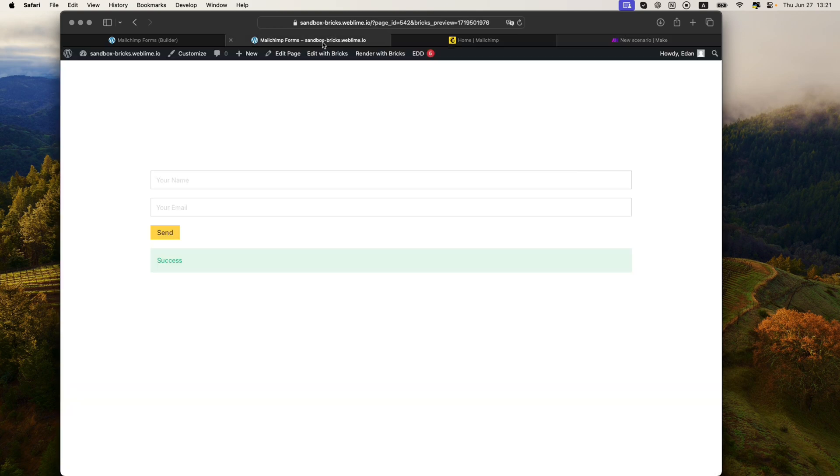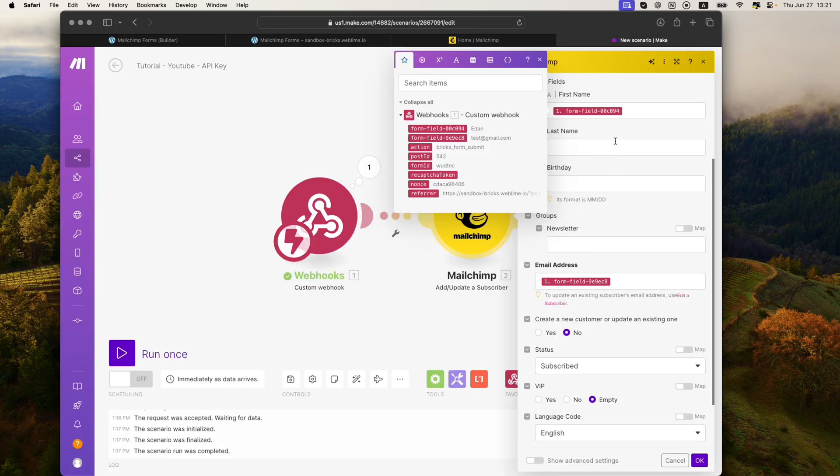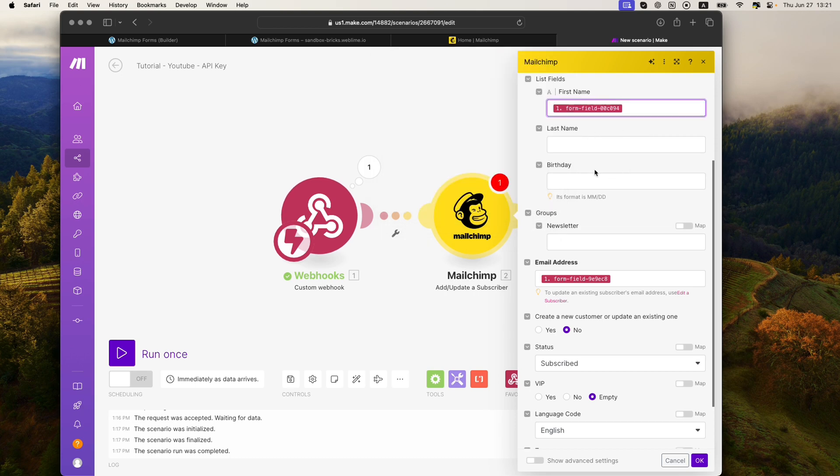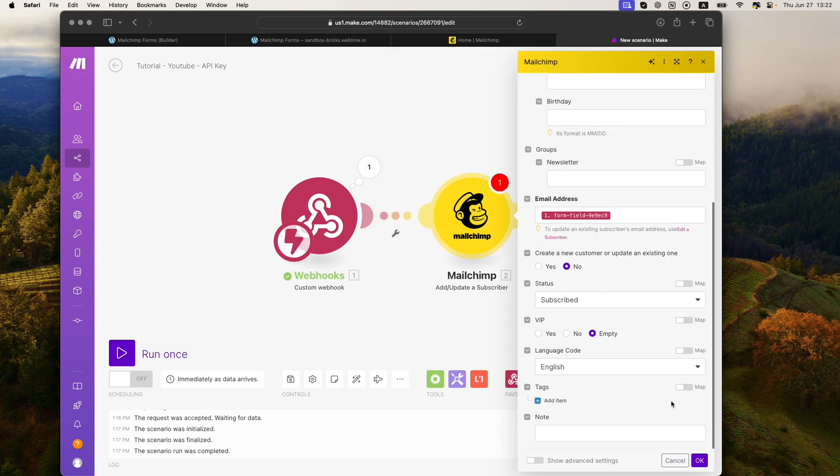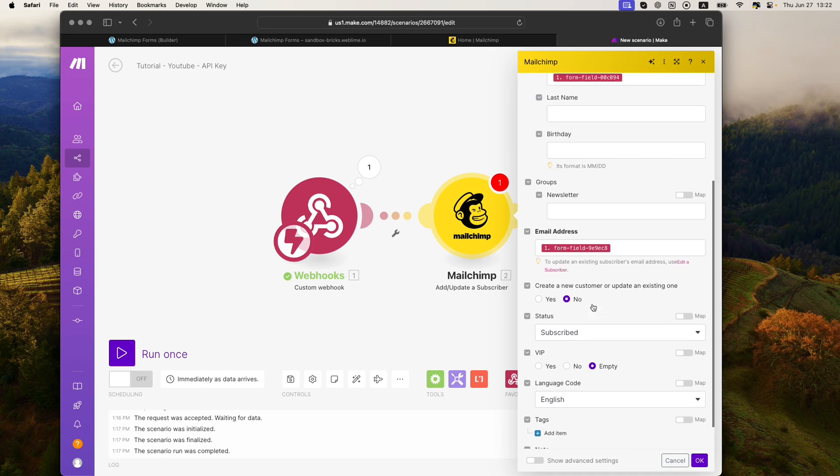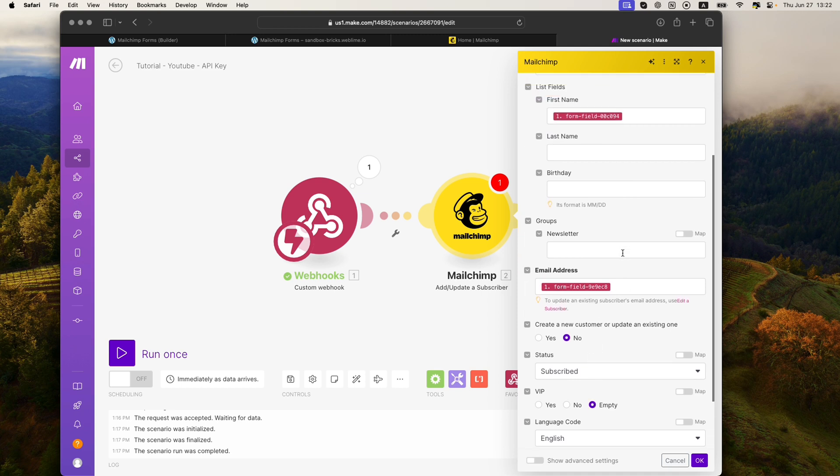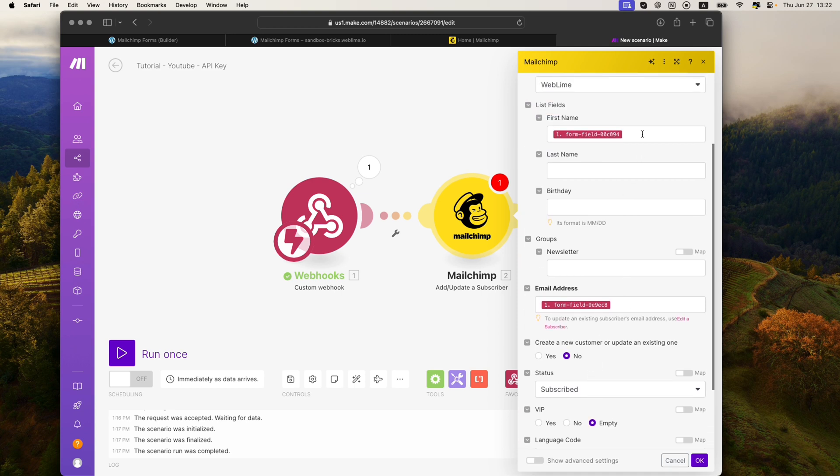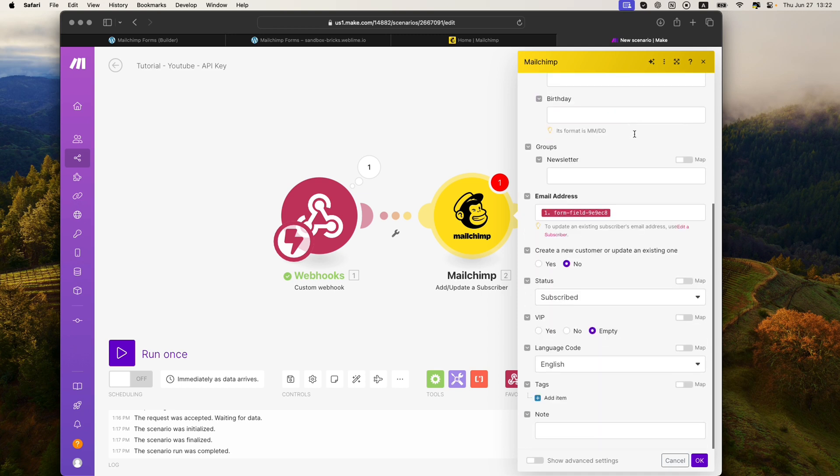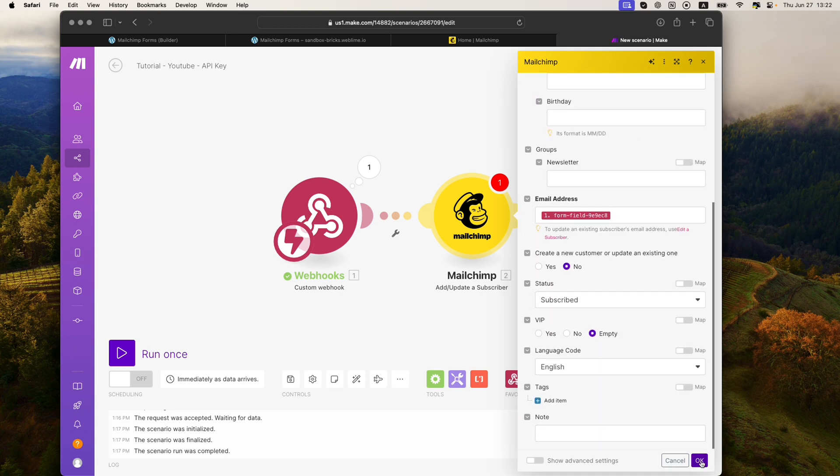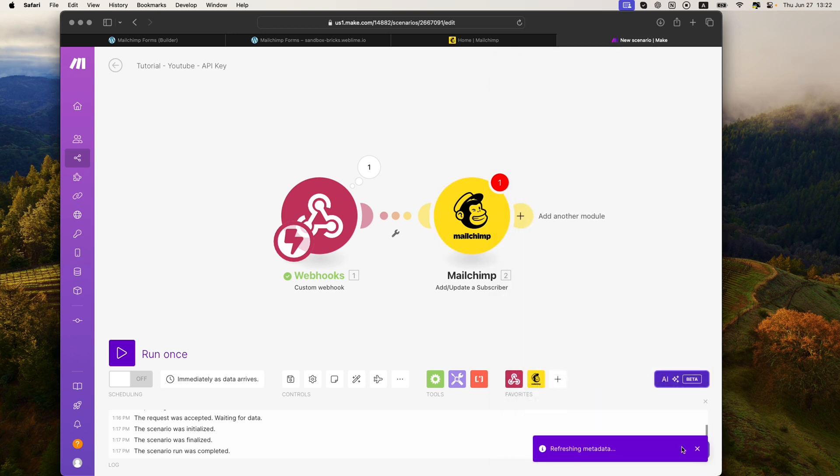But we'll just pretend that this is a first name for now. And that's it. You should be ready to go. If it says subscribe here, you have the email field and the name, we are good. So I'll go ahead and click on OK.